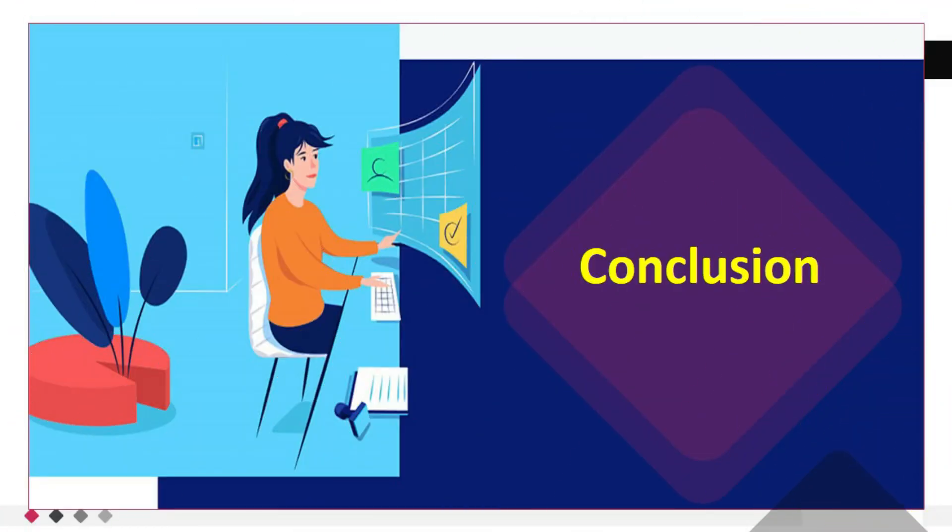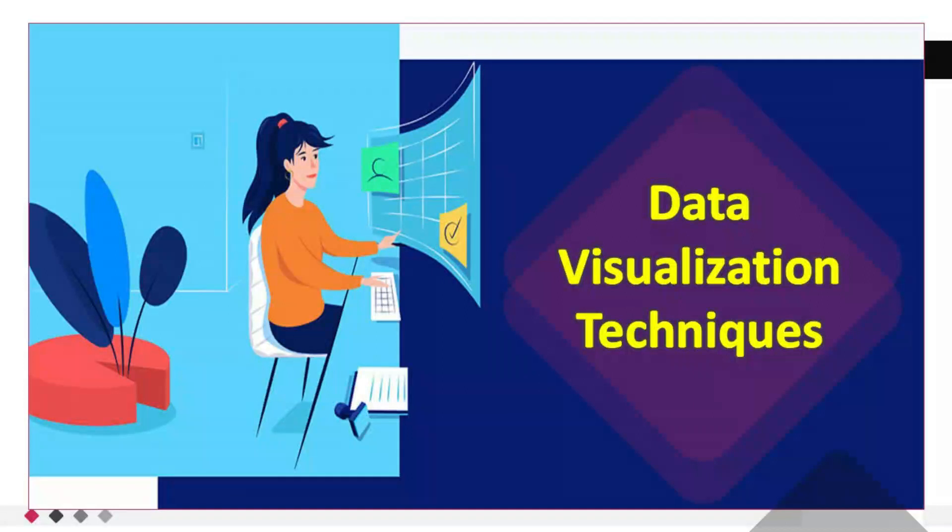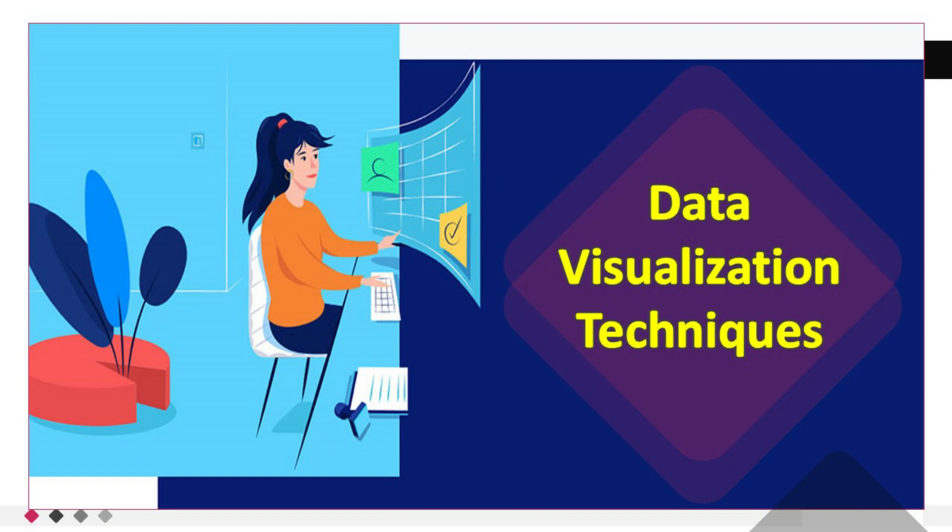Conclusion. Data visualization is a powerful tool for uncovering insights and effectively communicating complex information. By utilizing a diverse range of visualization techniques, considering design principles, and using appropriate tools, you can turn your data into compelling visual stories that resonate with your audience. Remember, practice makes perfect. The more you experiment with different techniques, explore new datasets, and gather feedback, the better you'll become at creating impactful visualizations.